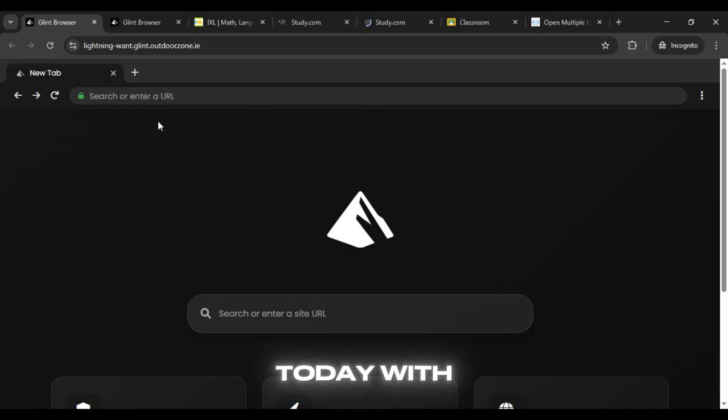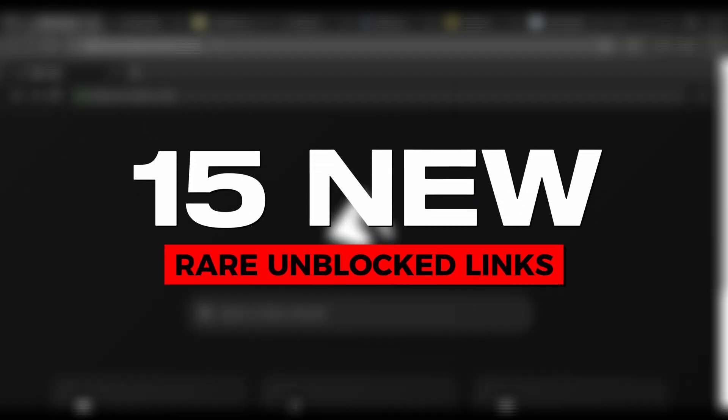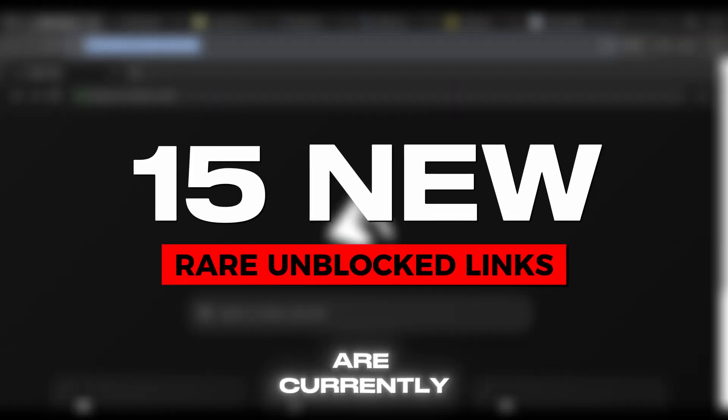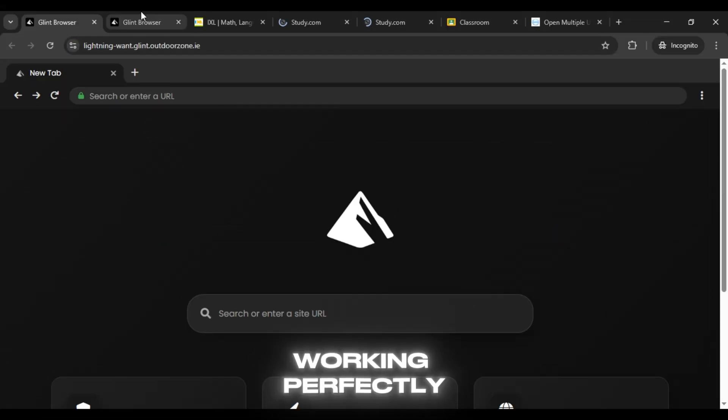Hi guys! We're back today with 15 new rare unblocked links that are currently working perfectly.